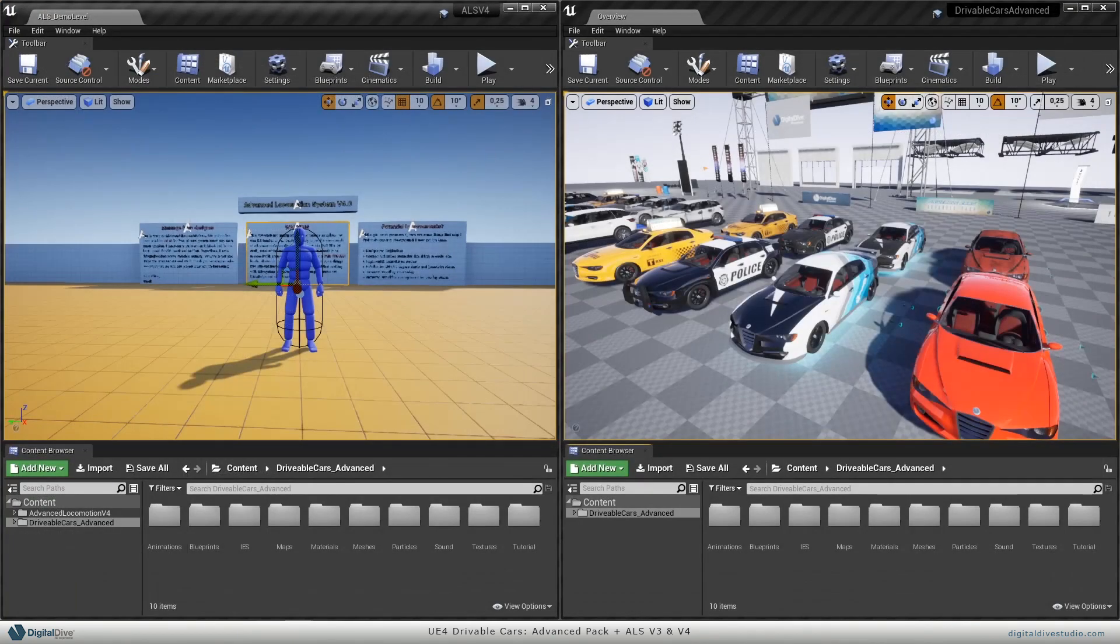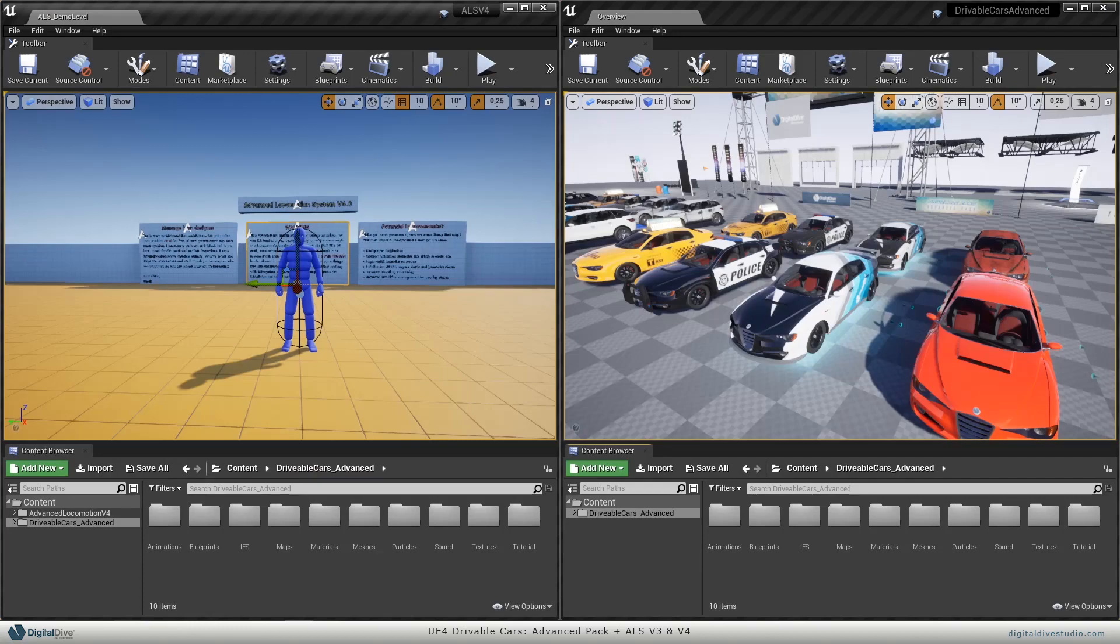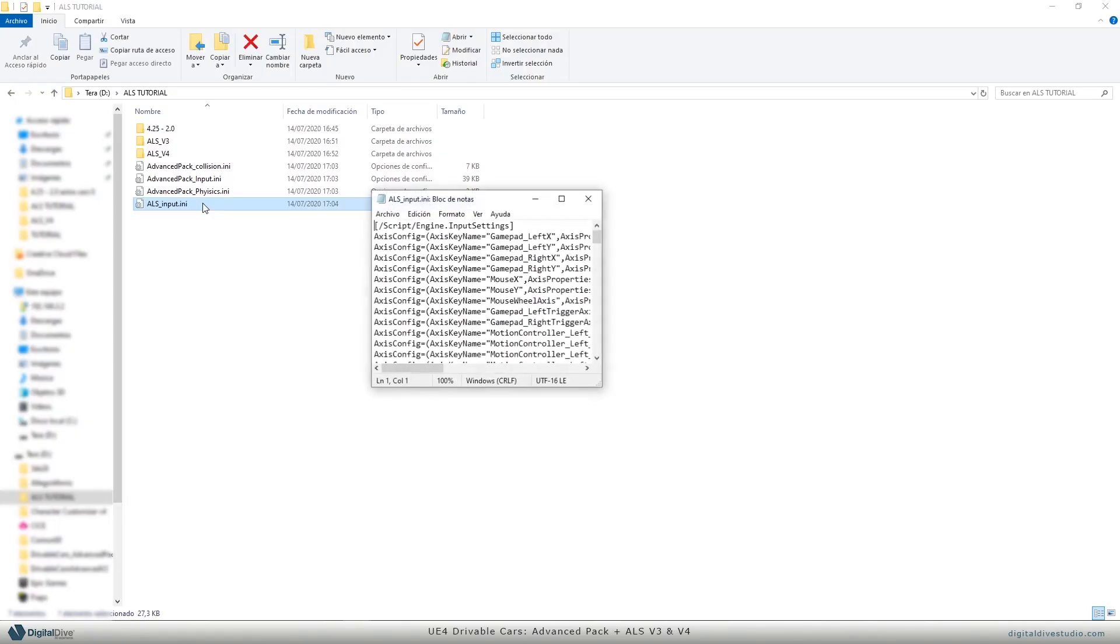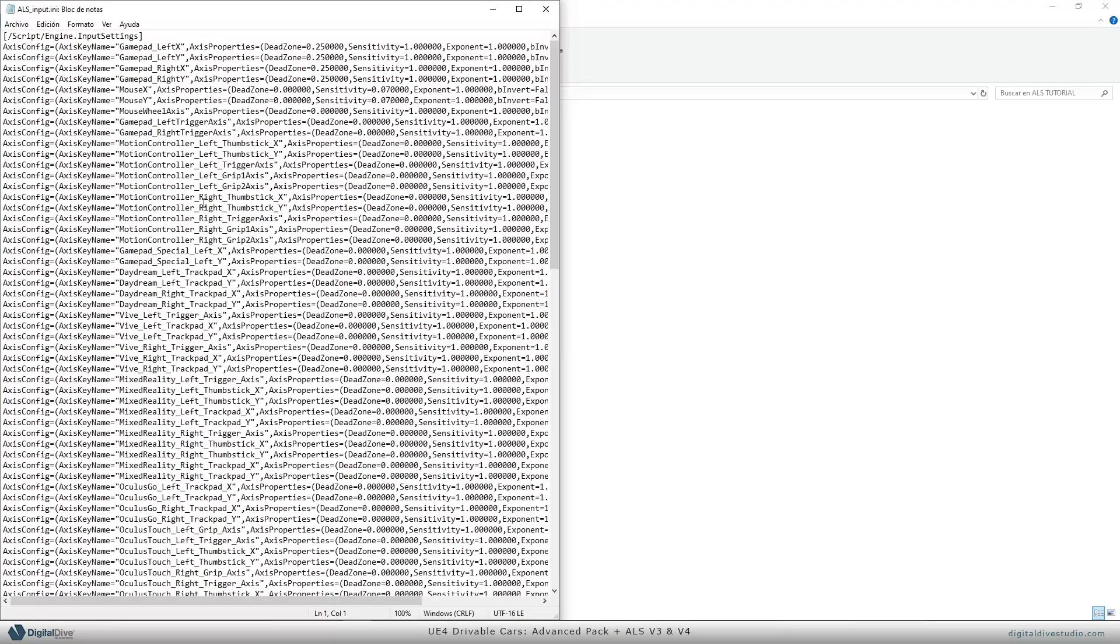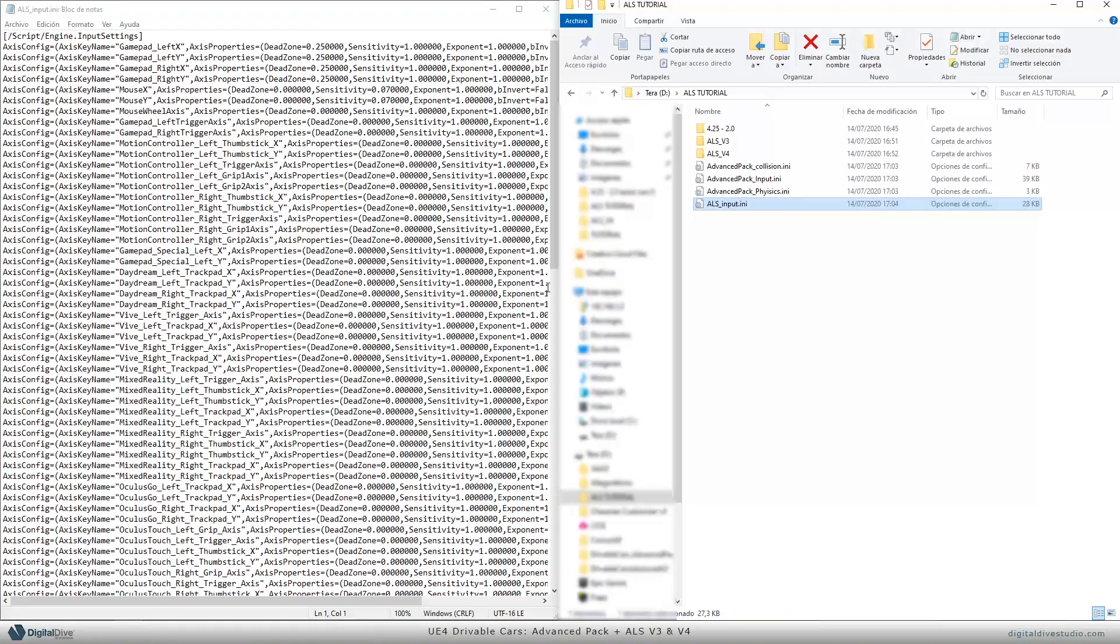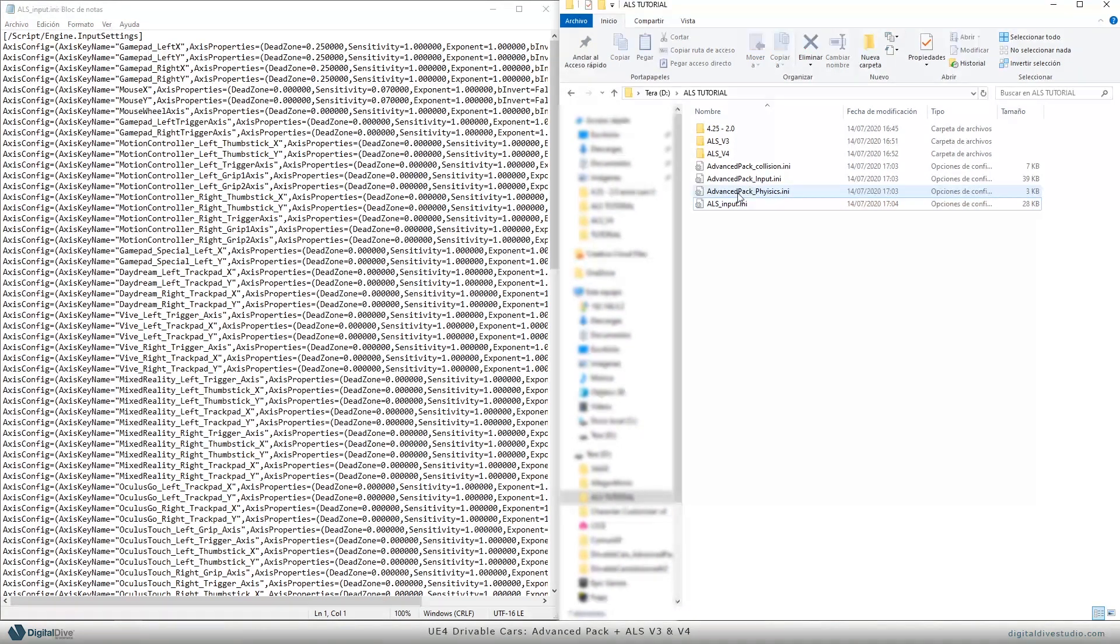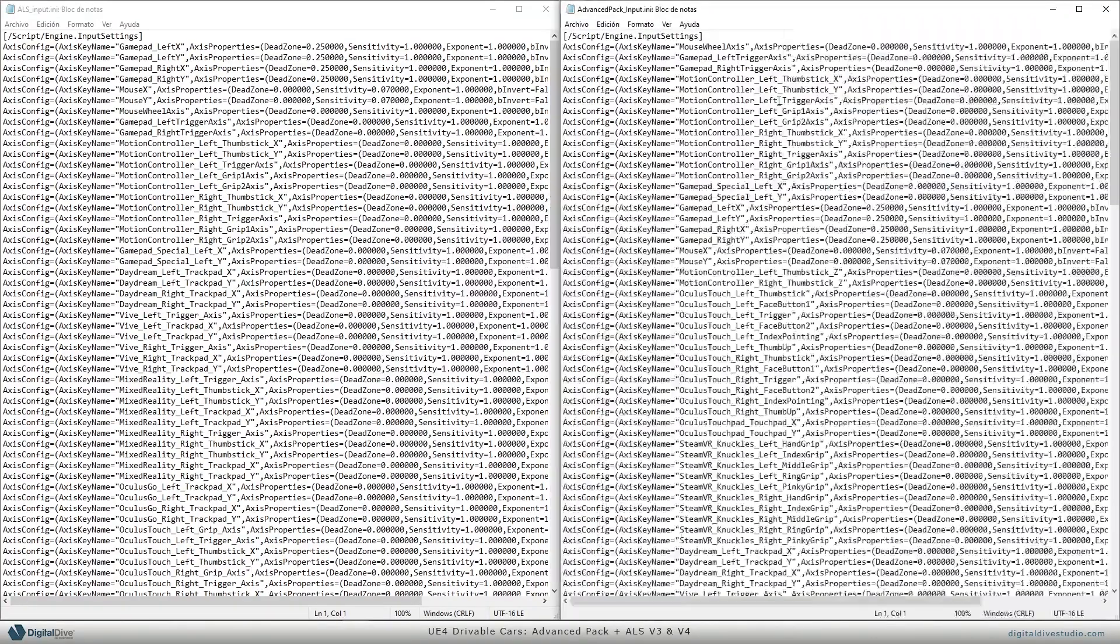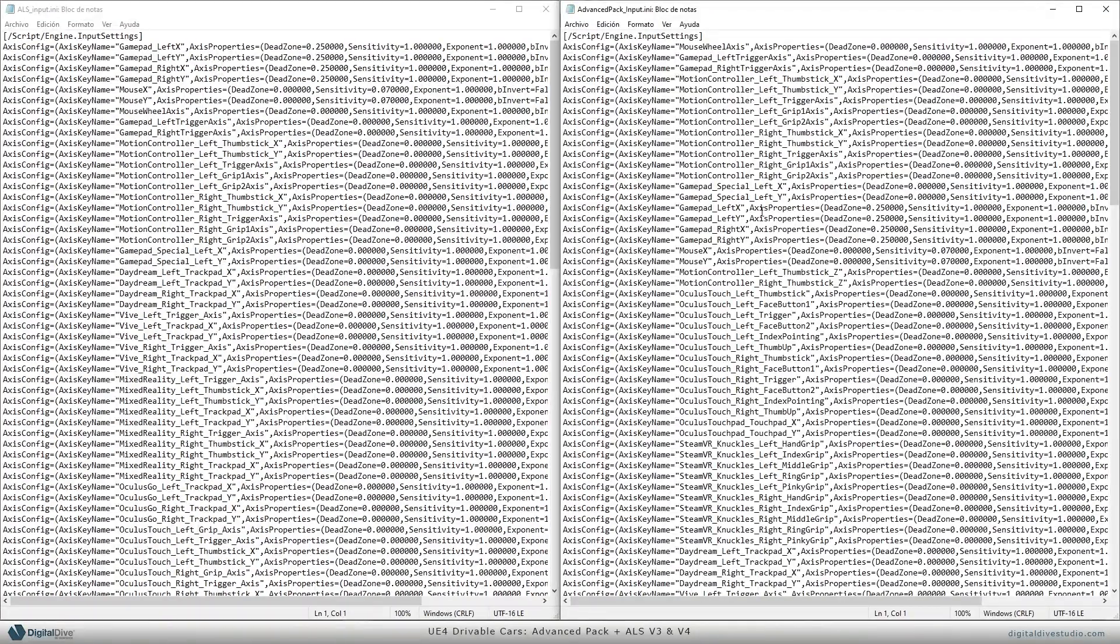To do so, open both of them: ALS on my left side of the screen and advanced pack on the right side.